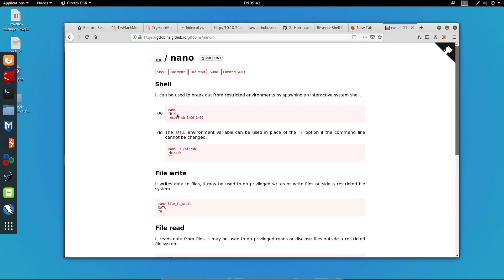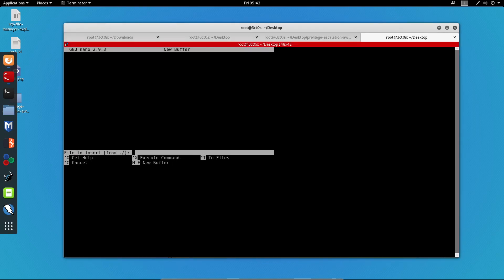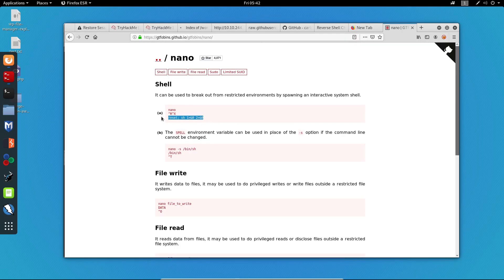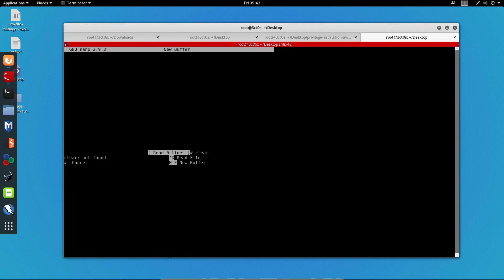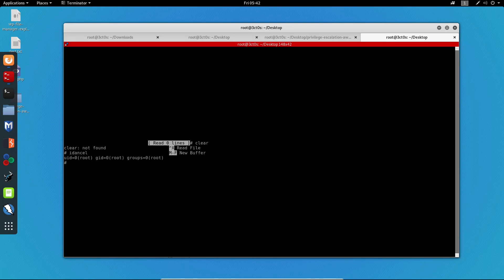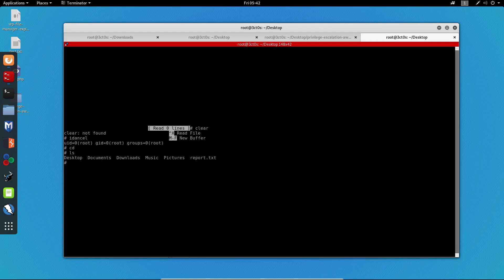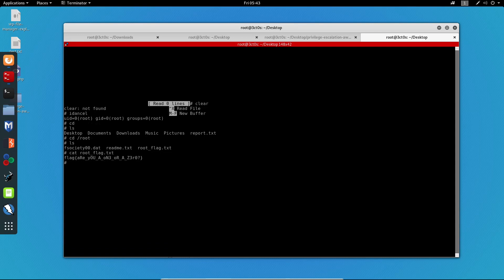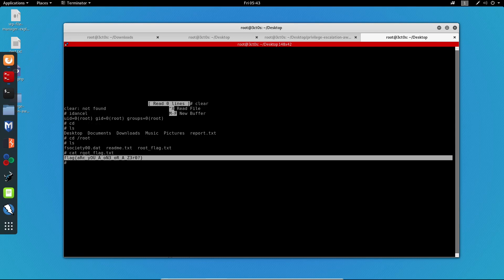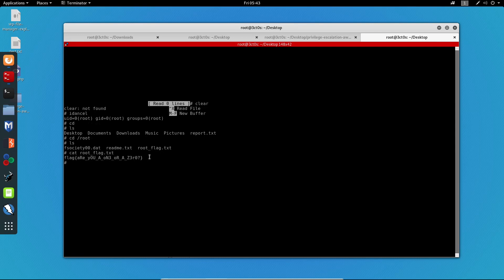Clear my screen and run the command sudo nano. Now I have to follow the instructions. I have to do control R and control X. And now I have to run this command. I will paste it right here. Clear my screen. Let me do ID. We can see that we are the root user. So we have successfully rooted this machine. Now all I have to do is cd, list the directories. We can see right here that we got readme.txt, fsociety00.dat and rootflag.txt. I will cat the root flag. And we successfully got the root flag.